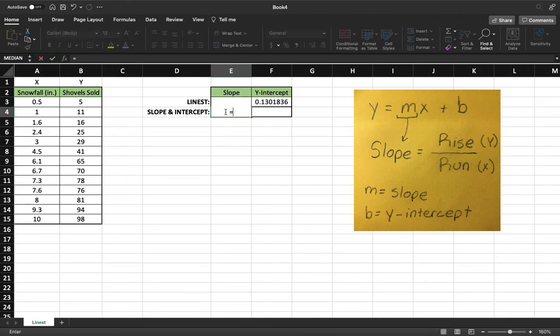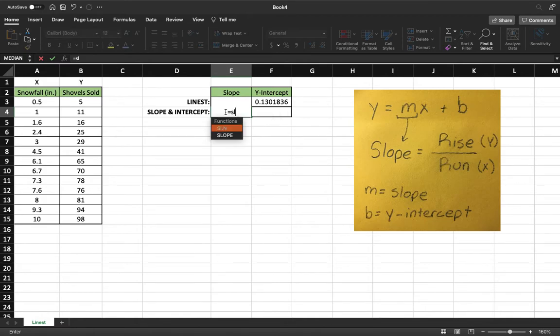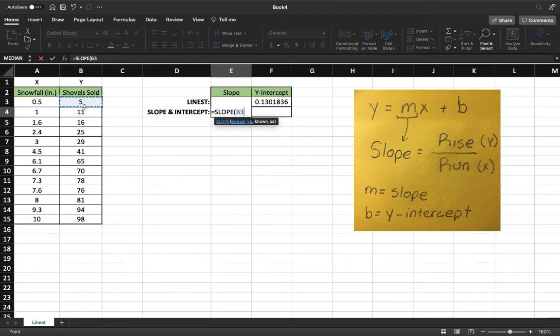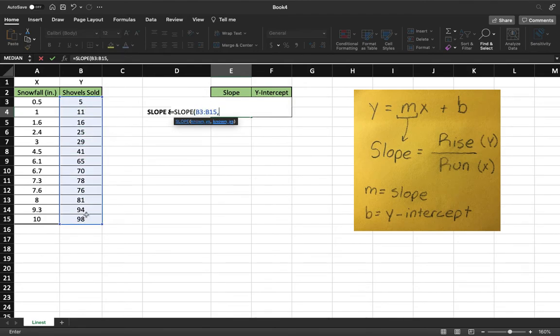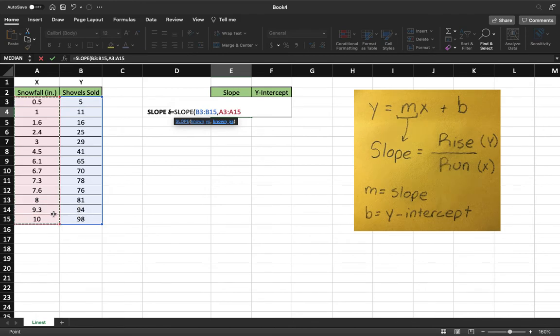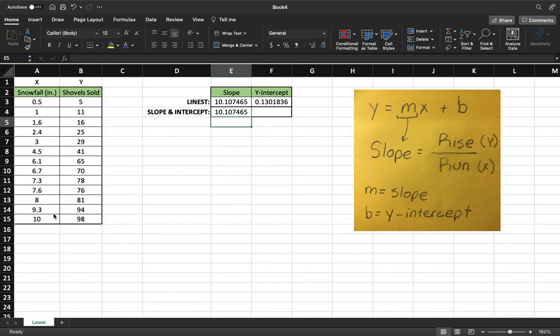Again do equals. We always want to do equals before we start a function so that way the program realizes that we want to do a function and not just text. So slope right here. We'll do our known y's, which is our shovels sold, comma, and our known x's. We could cap off the parentheses, hit enter, and you're going to see we have our slope.